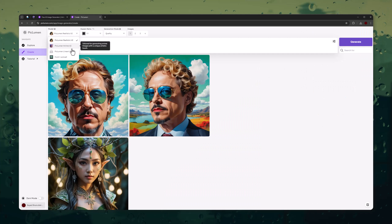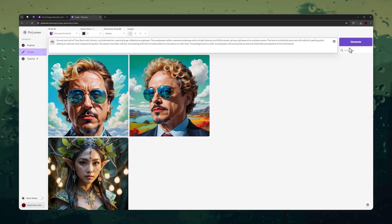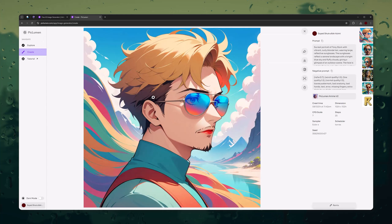Now let's try the Anime model. I am using the same prompt, leaving all other settings as they were before. And here are the Anime results.